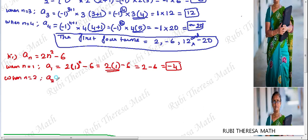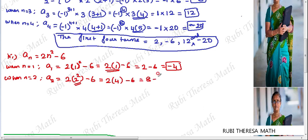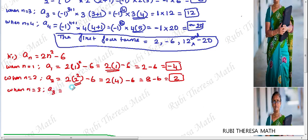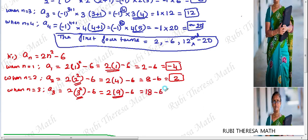When n equals 2, A2 = 2 × 2² - 6. Exponent first: 2² = 4. Then 2 × 4 = 8. So 8 - 6 equals 2. When n equals 3, A3 = 2 × 3² - 6. Exponent first: 3² = 9. Then 2 × 9 = 18. So 18 - 6 equals 12. We have to find the first four terms of the sequence.